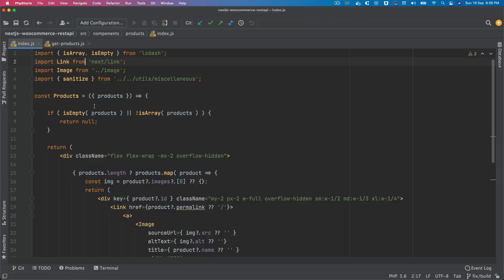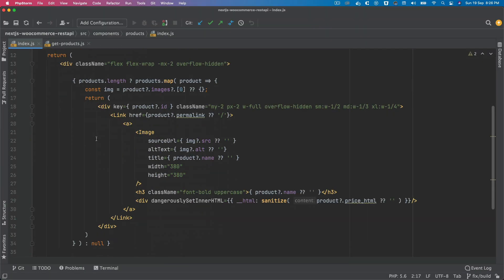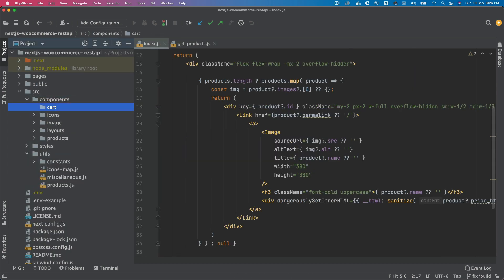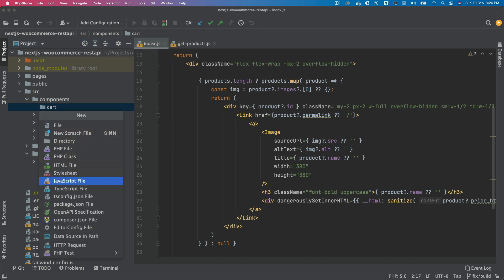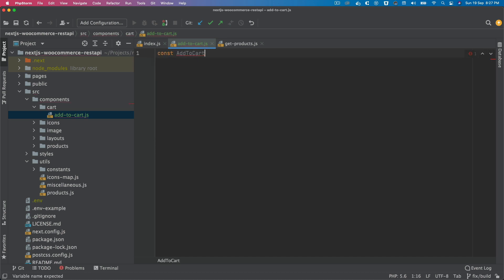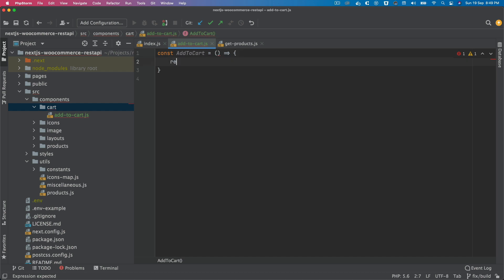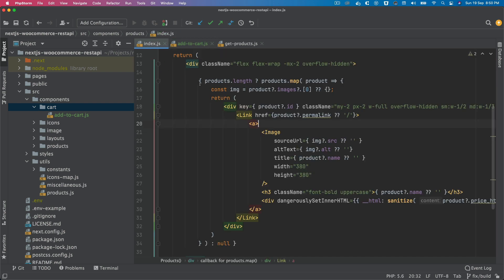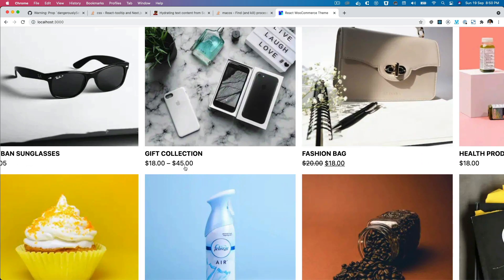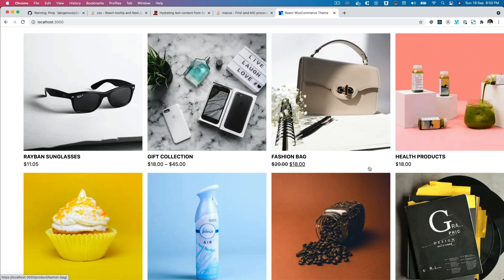Currently this is the component where the products are being displayed from. We can create another directory called cart and inside of it create an AddToCart component. There are a few important things to consider — we not only have standard products but also variable products, and we need to handle variable products differently.